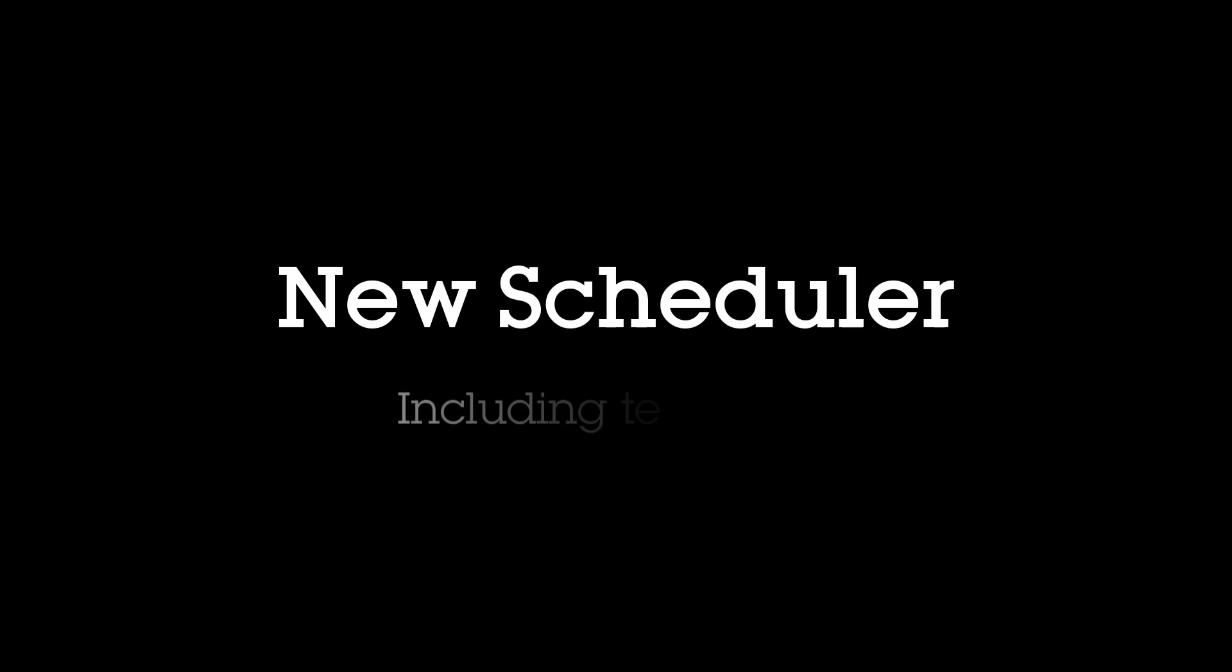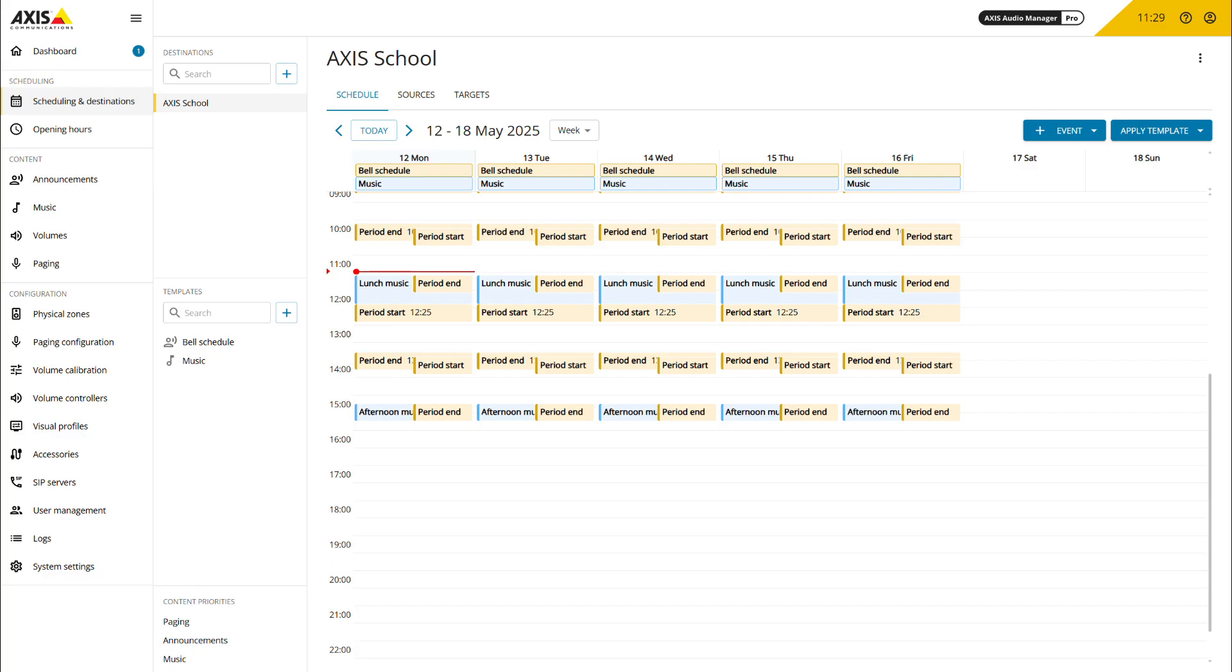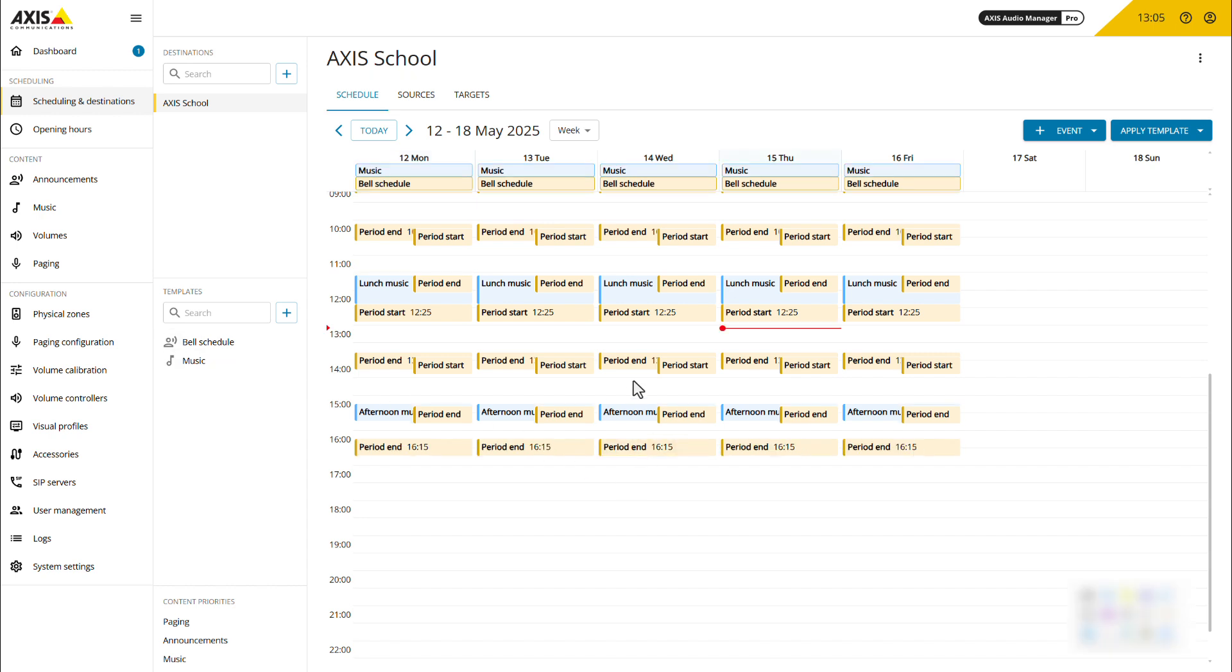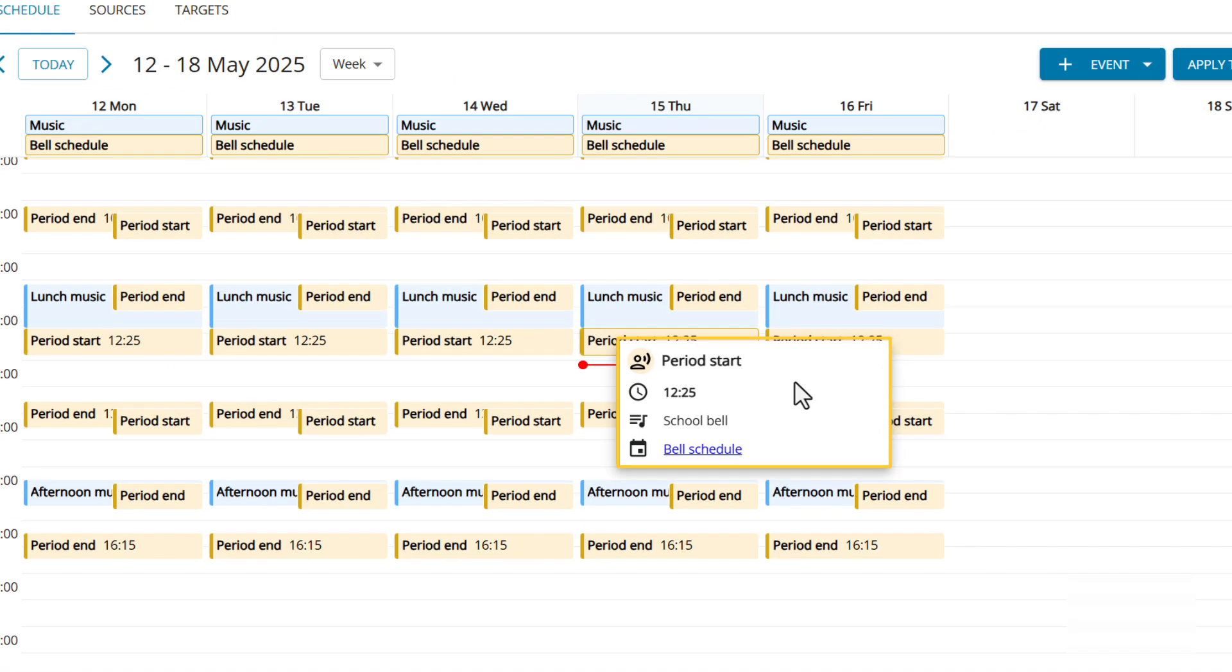One of the major updates in this release is the revamped scheduler. We've redesigned the calendar and introduced template-based scheduling. You will notice the scheduler is now embedded within the destination tab while the sources and target tabs remain unchanged. We've also added color-coded visualization with blue indicating music and yellow representing announcements. Clicking on an event reveals its details including name, schedule time and source.